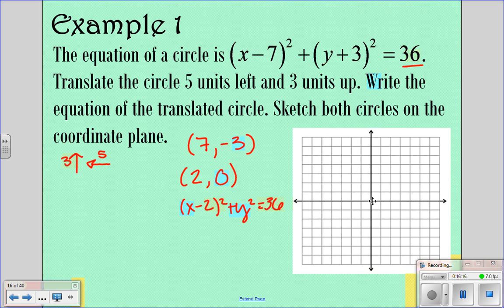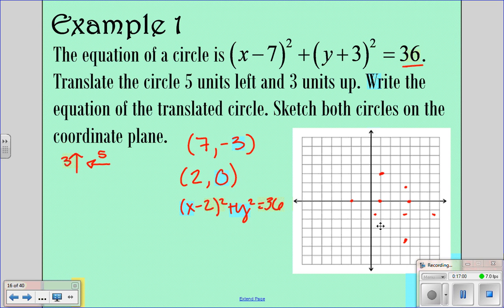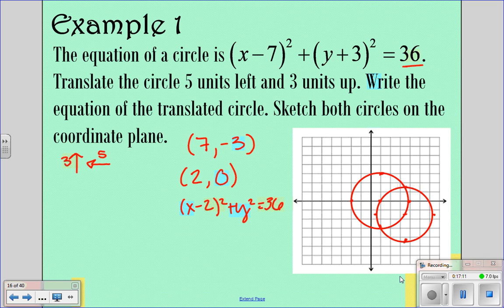Now sketch both circles. The original circle has center (7, negative 3) and radius 6, so go left and right 6 and up and down 6. The translated circle has center (2, 0) and the same radius of 6, so go left and right 6 and up and down 6. Connect the dots to draw both circles on the coordinate plane.